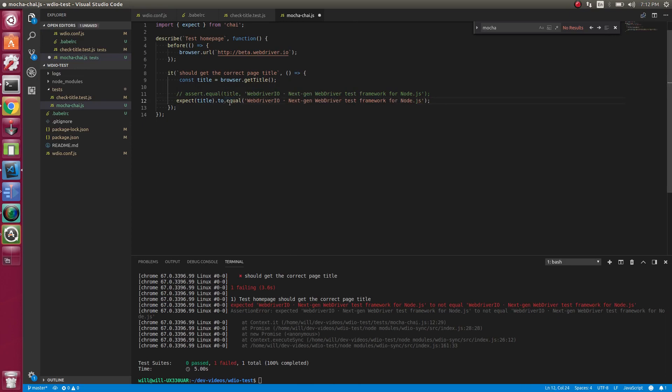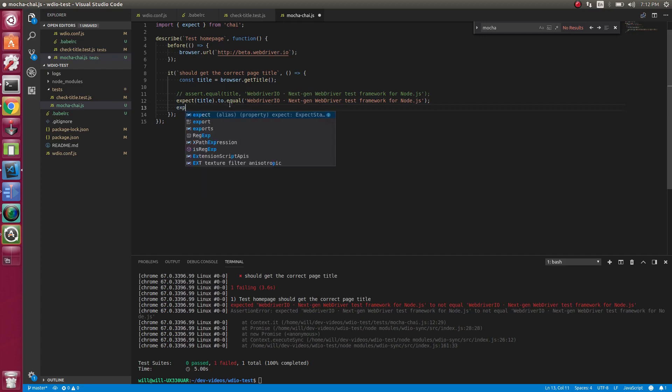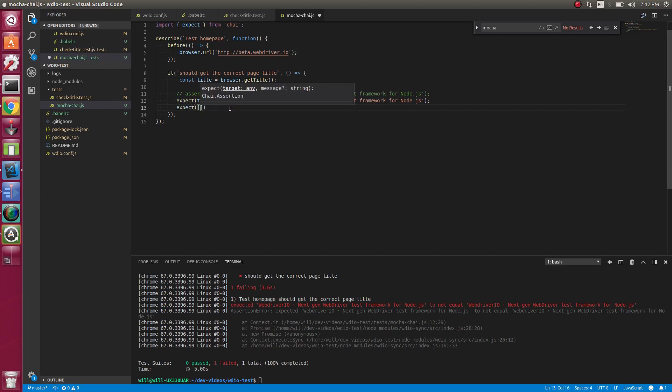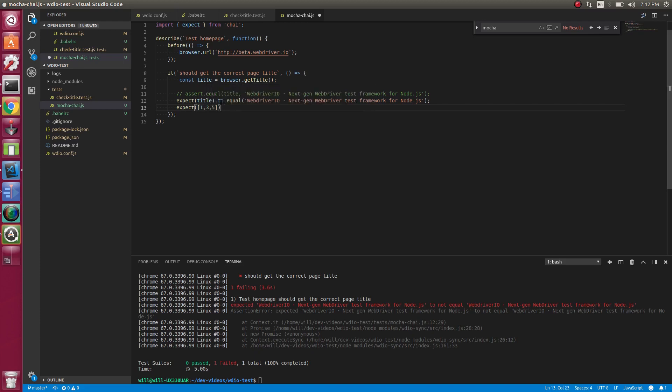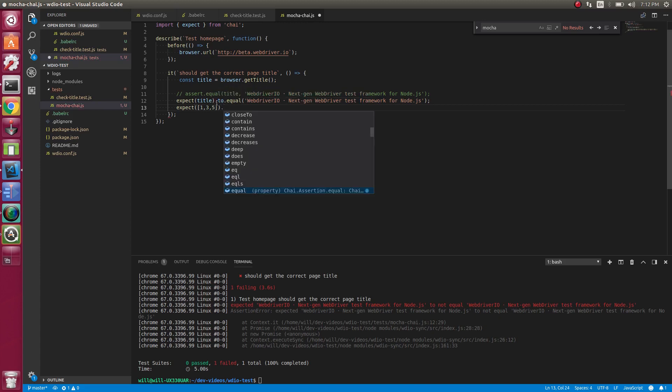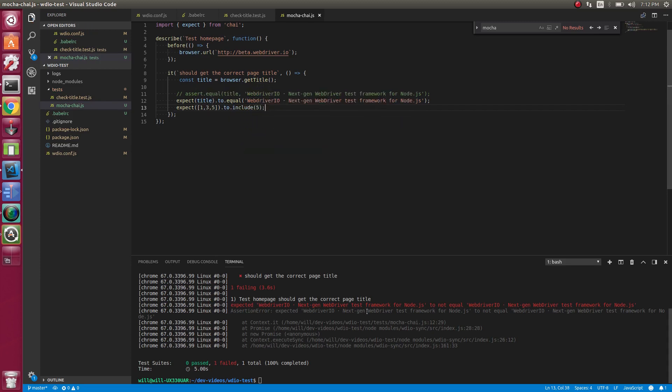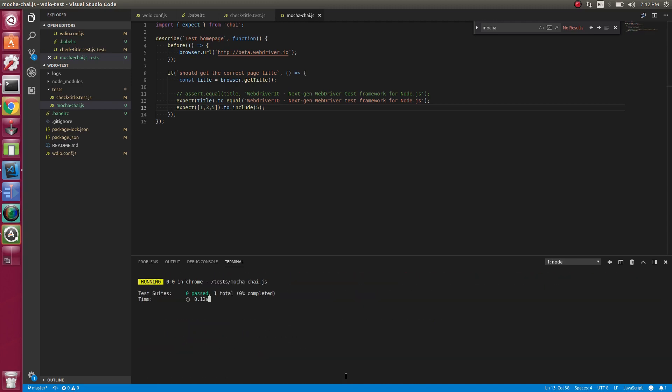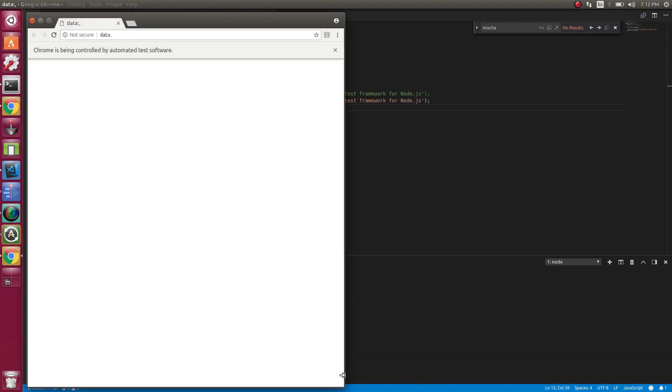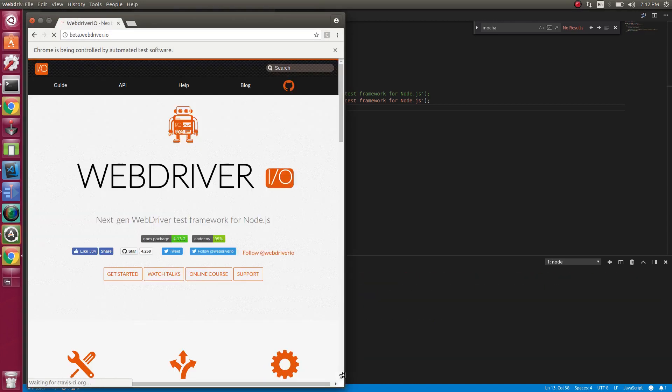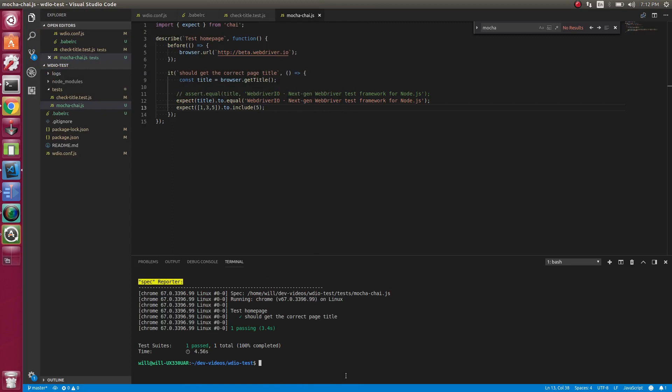We can also do things like expect. We can check arrays maybe. You don't need this too much with end-to-end testing, but maybe you will. It's mainly for unit tests. But let's do two and let's check if the array includes a five. So let's run that. So now both should pass. So good.